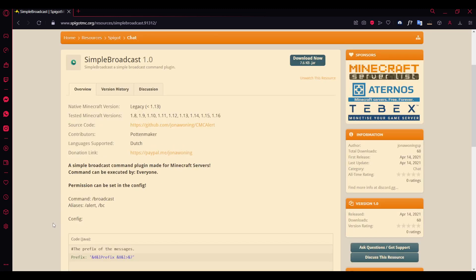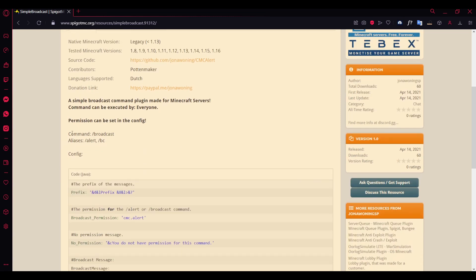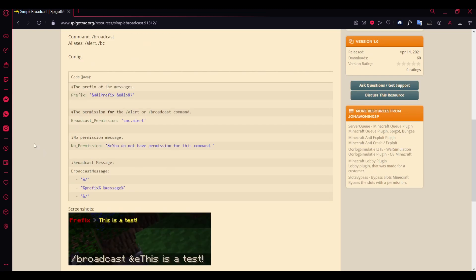I'm going to show the in-game preview and you can view some of the info on the resource page here. The commands are broadcast and the aliases you can either use alert or BC, which is actually a bit easier to use.